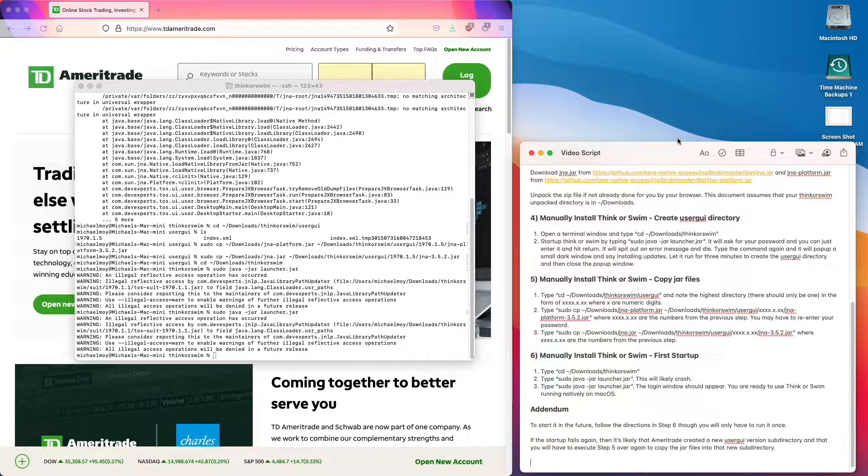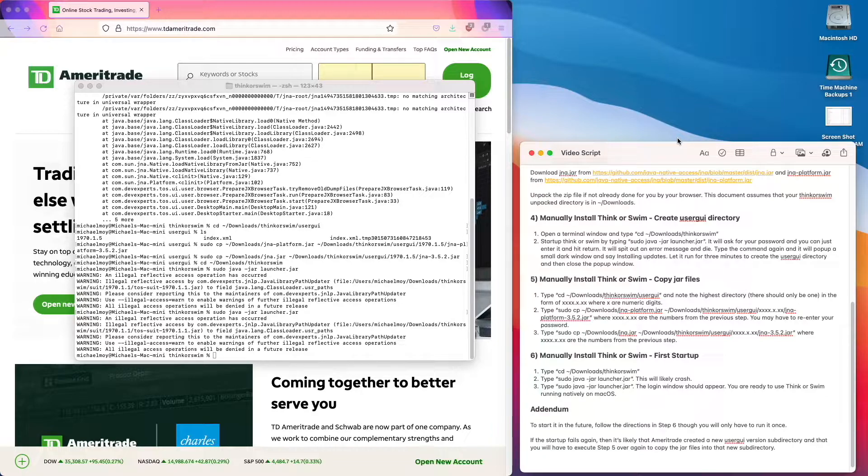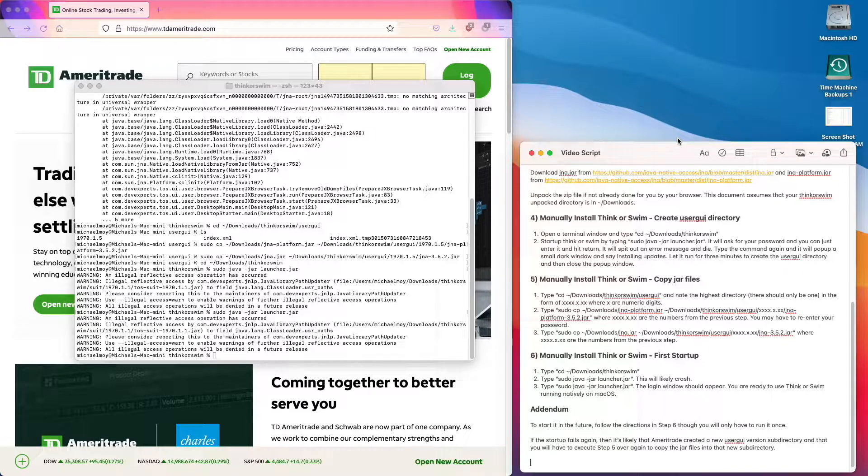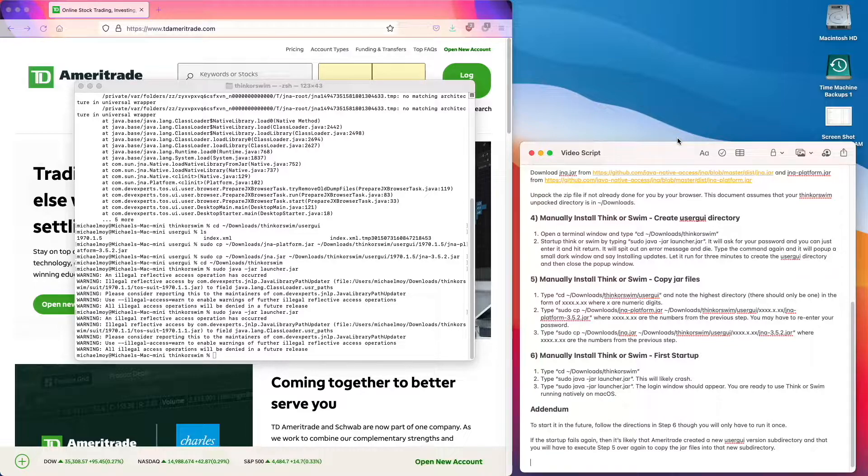If the startup fails again, then it's likely that Ameritrade created a new user GUI version subdirectory, and that you will have to execute step 5 over again to copy the JAR files into that new subdirectory.